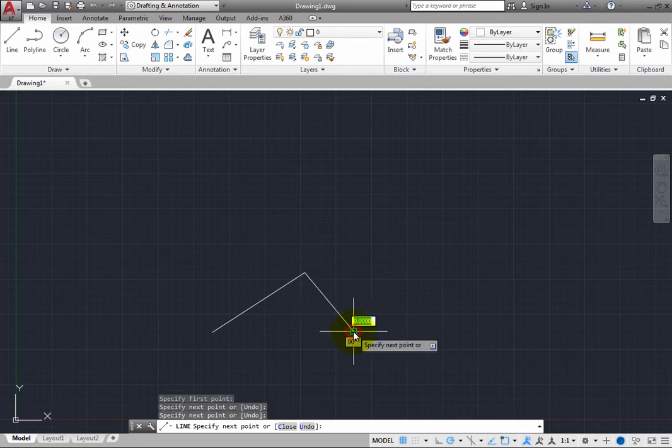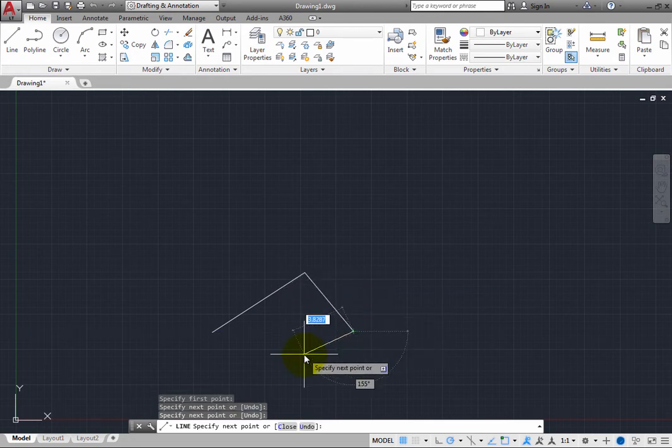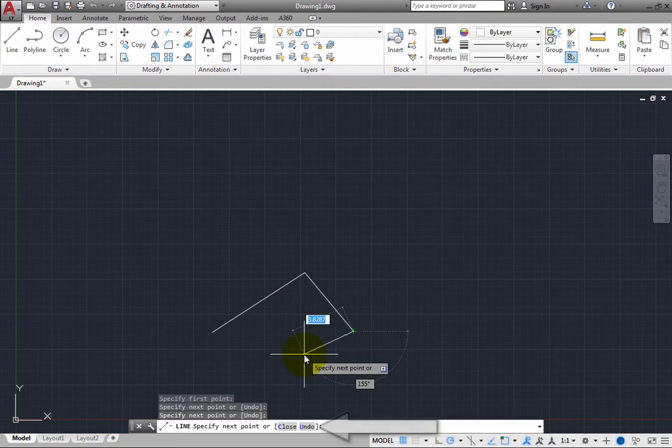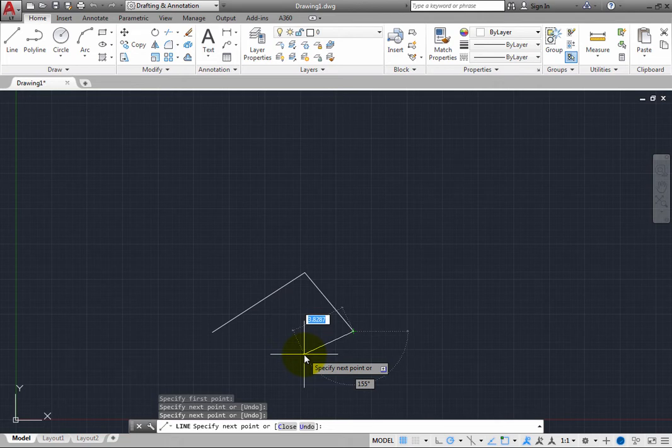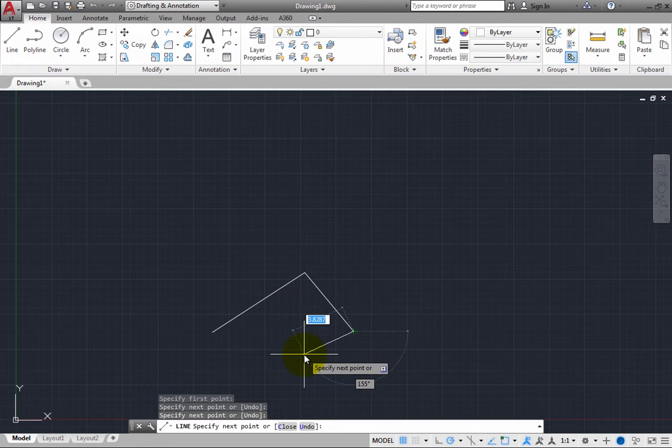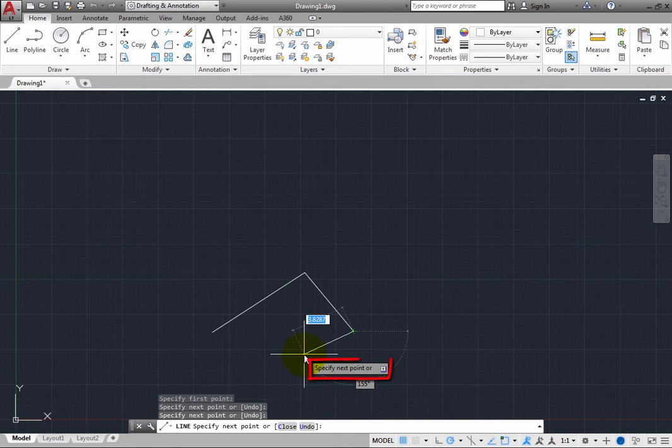On the command line, you are prompted to specify next point or close undo. And the words close and undo appear inside square brackets and have gray backgrounds because they are options. But notice that the Dynamic Input also includes the word OR. And to the right of the Dynamic Input tooltip, there is a small down arrow.